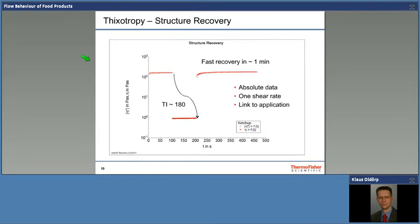This kind of test gives you absolute data. You select one shear rate linked to the application, and then you get an idea about structural breakdown and how quickly the material recovers. If we link this back to ketchup, this means how strongly you have to shake the bottle to get it out, and how much time you have after putting it back on the table before you have to redo the shaking. This is not critical from a technical point of view, but here we talk about customer expectation.